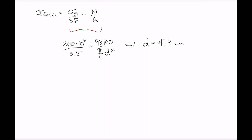We need to round to the nearest 5 millimeters. It's closer to 40, but rounding down to 40 would make the stress exceed the design limit of 250 MPa divided by 3.5, meaning the safety factor would drop below 3.5. We can't allow that, so we must round up to 45 millimeters. That is our answer.